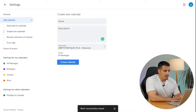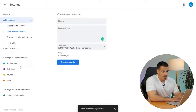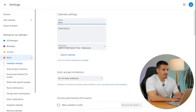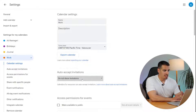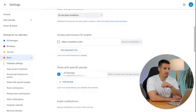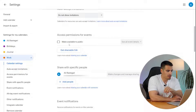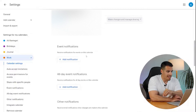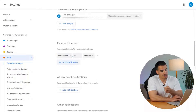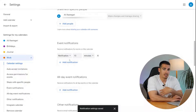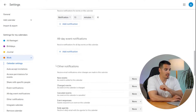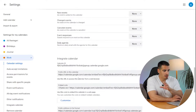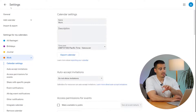Once you create a new calendar, it appears on the left side. Clicking on it lets you change calendar settings: you can auto-accept invitations, change access permissions for events by making them public, add and share your calendar with others, add event notifications like a notification or email 10 minutes before events, and finally remove or delete the calendar. There are many options here — if you have questions, comment below and I'll help you out.